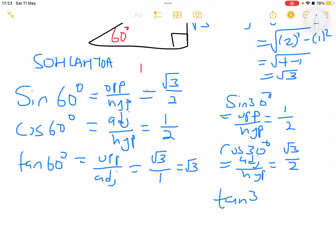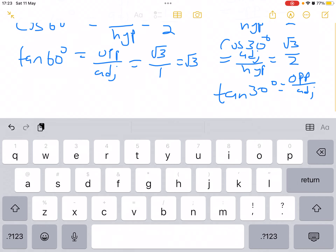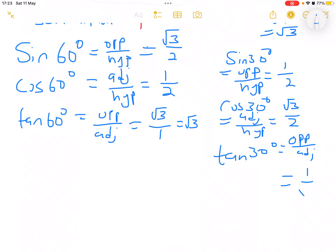Lastly, tan of 30° equals opposite over adjacent. When you are at 30°, the opposite side is 1 and the adjacent side is root 3, so tan 30° equals 1 over root 3. We don't leave it like this — we have to rationalize it, and it becomes root 3 over 3. Thank you for watching, please like and subscribe to our videos and share with the relevant learners. Thank you.